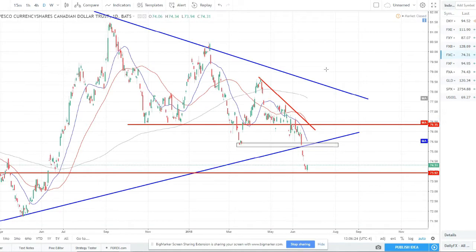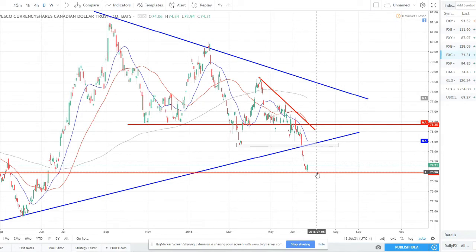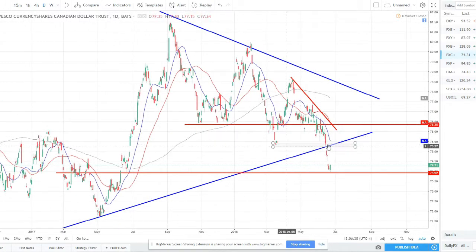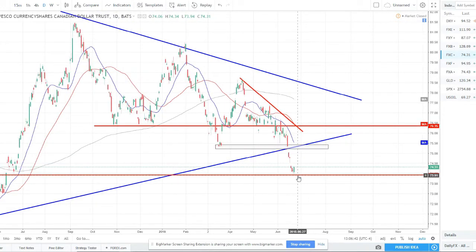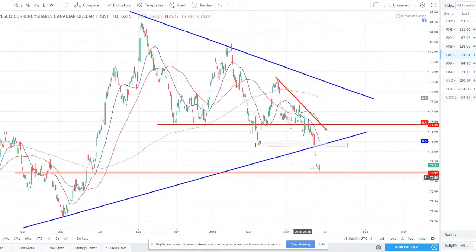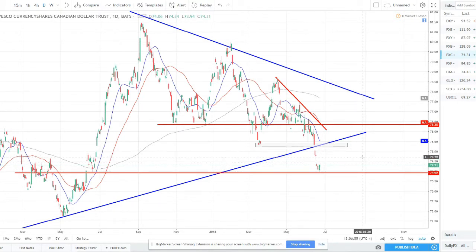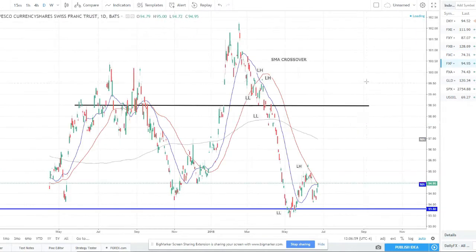CAD continues to be weak. Friday we bottomed out and bounced off this 74 support, ending with a bullish engulfing candle, so we may see a rally this week before continuing to the downside. I'm definitely short on CAD — this major weekly trend line was broken, broke the major daily zone and just sold off. We've made a very strong move lower so we need a corrective phase. I'll look for shorting opportunities around 75.